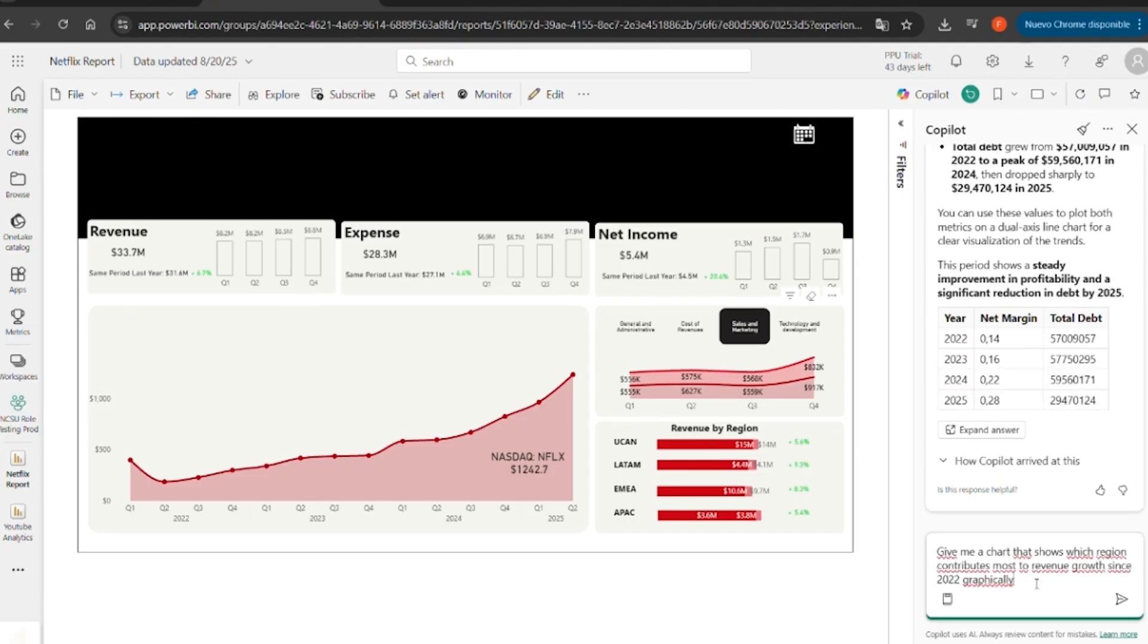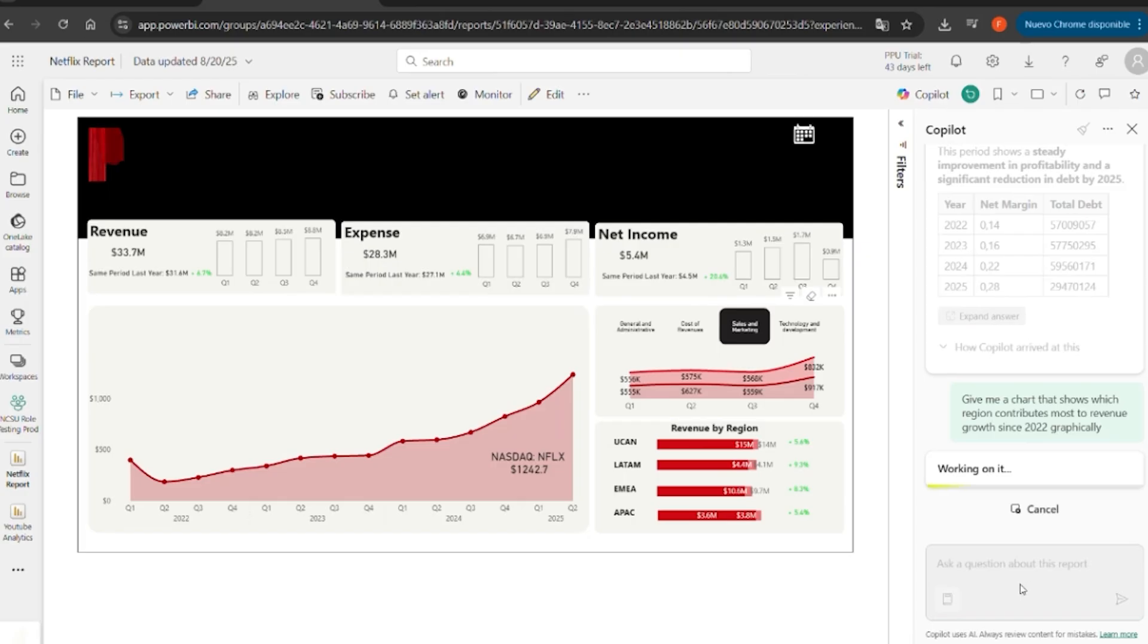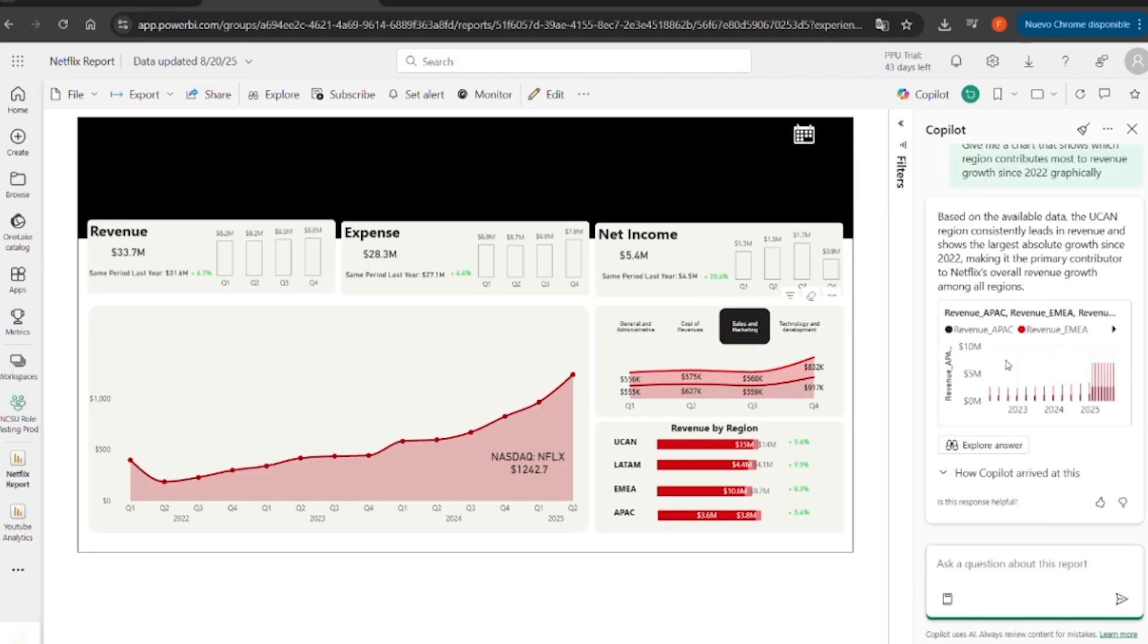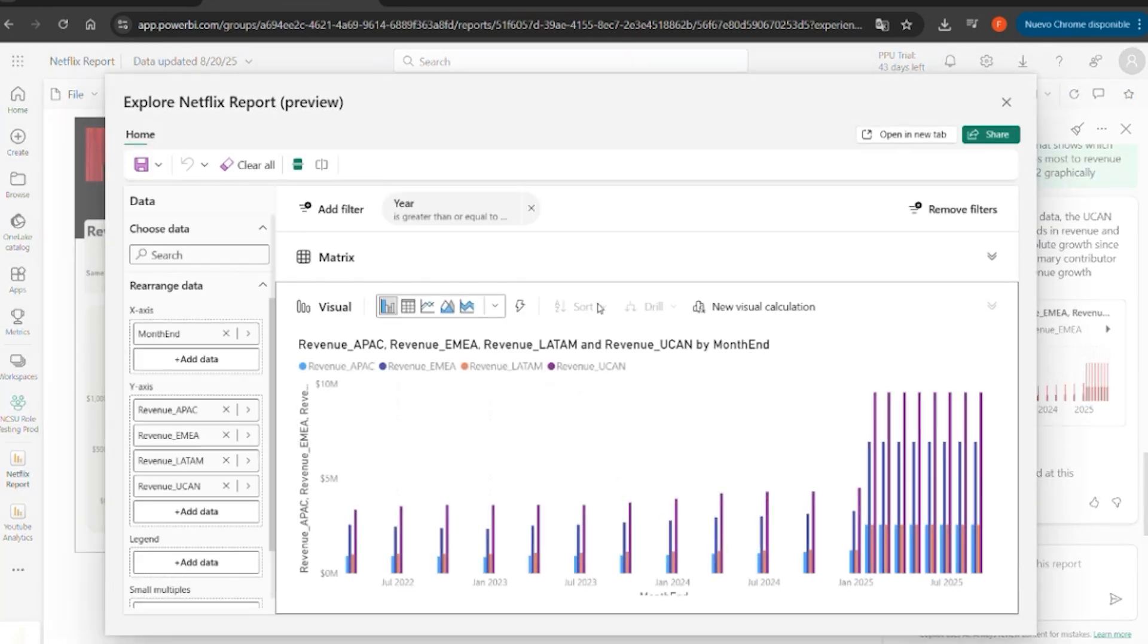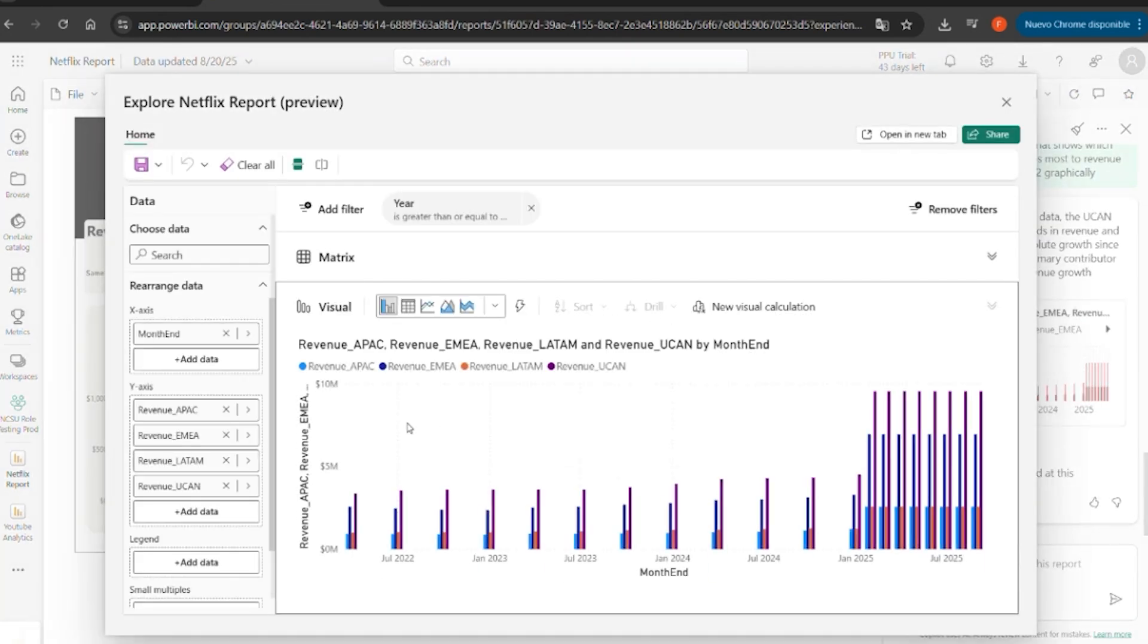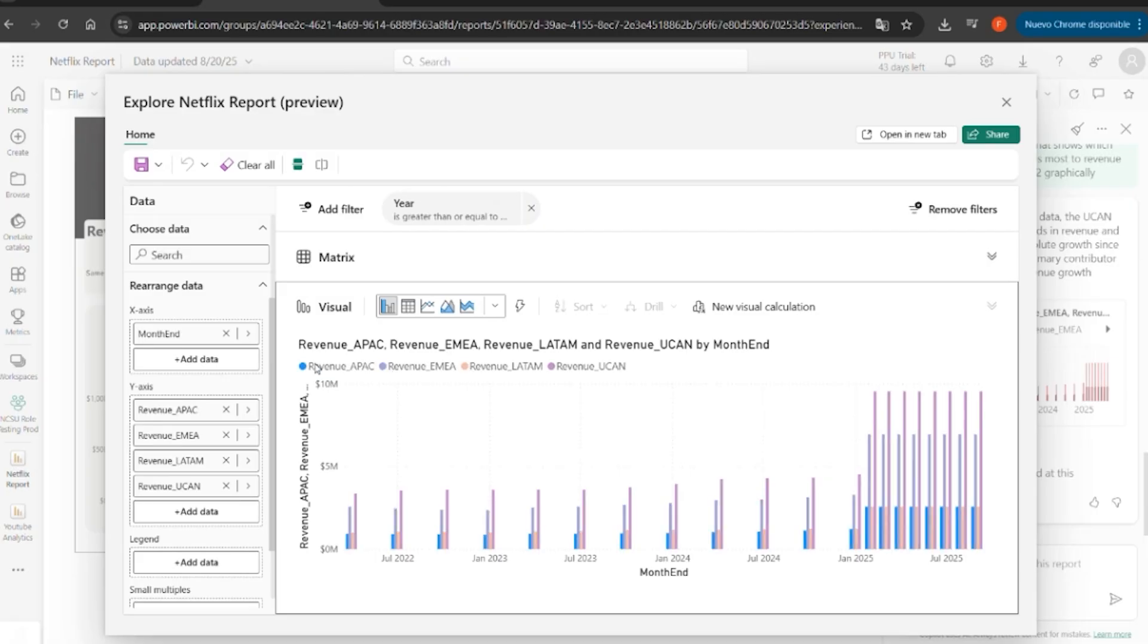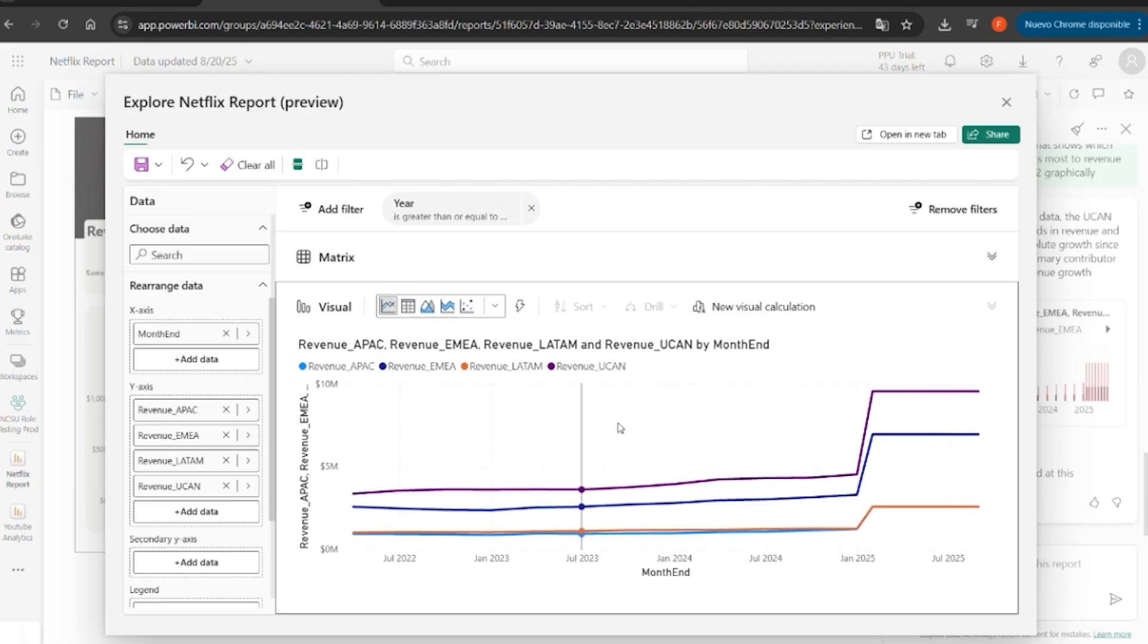And let's do another one. Please give me a chart that shows which region contributes most to revenue growth since 2022. It crosses regional information with the income statement, highlighting which markets drive sales growth. It's incredible because in here we have how much LATAM, USA and Canada, and Europe contribute. It's awesome, this tool.